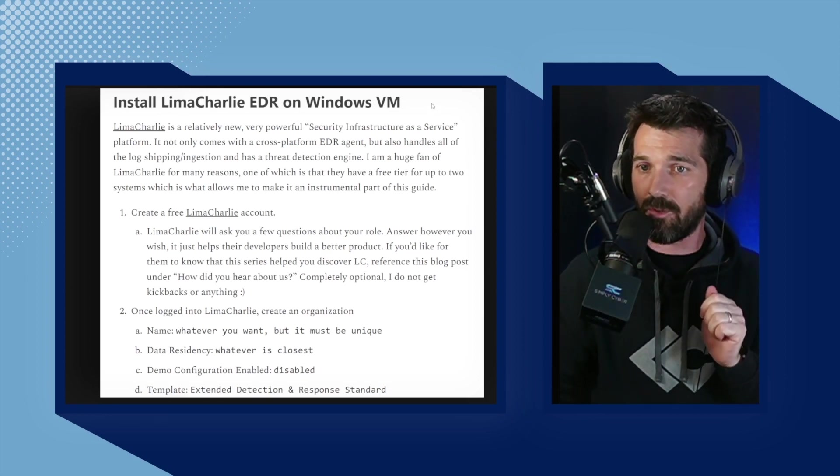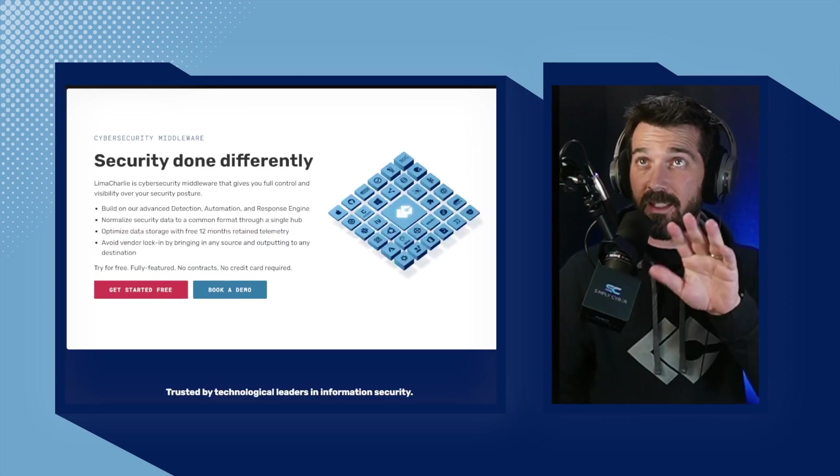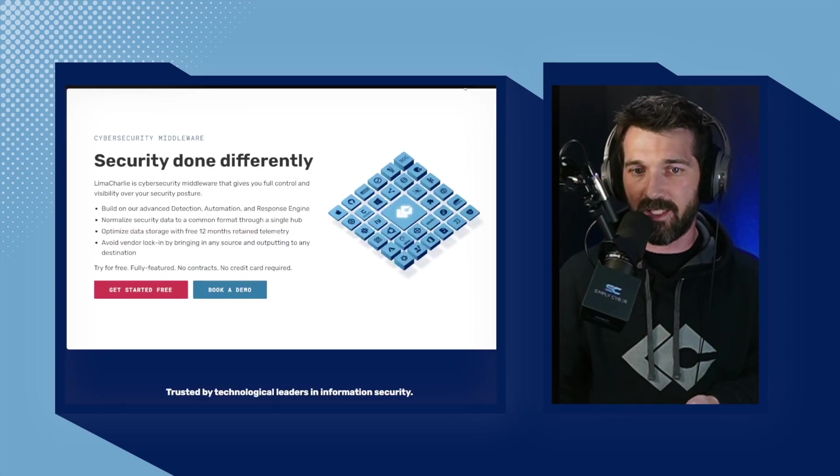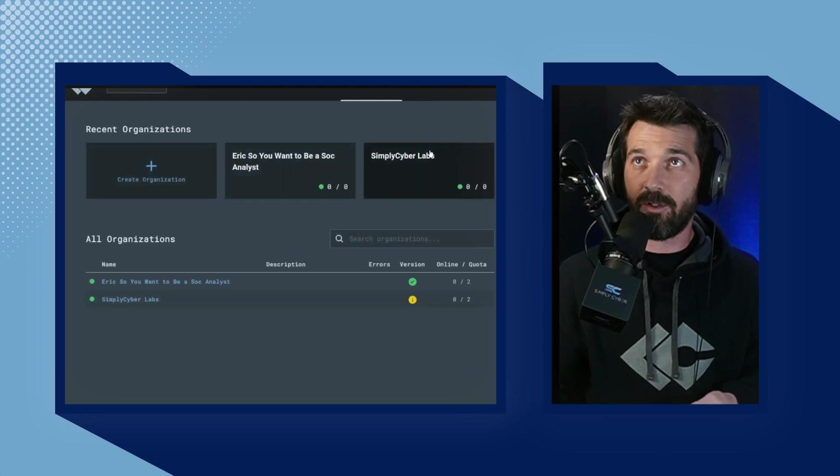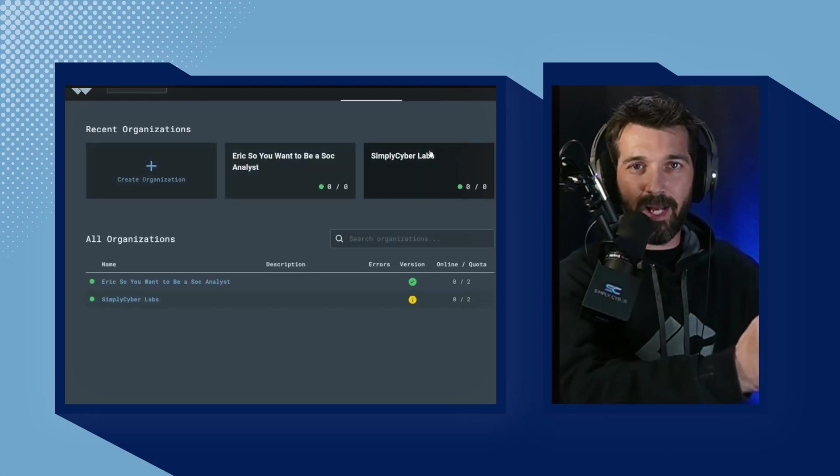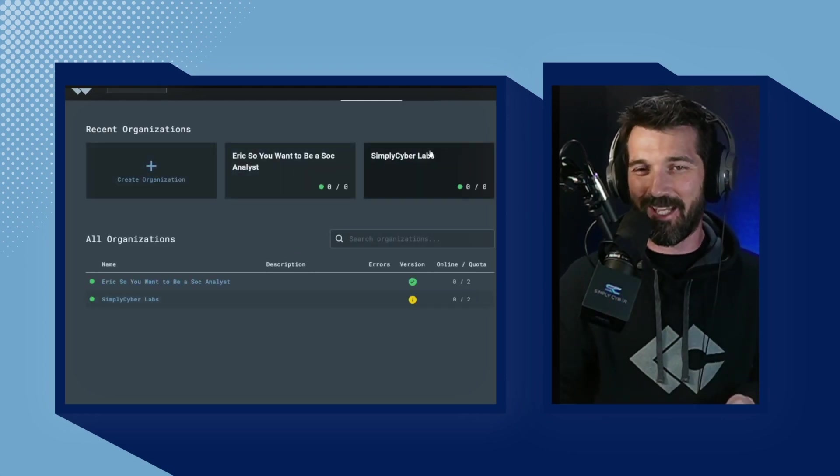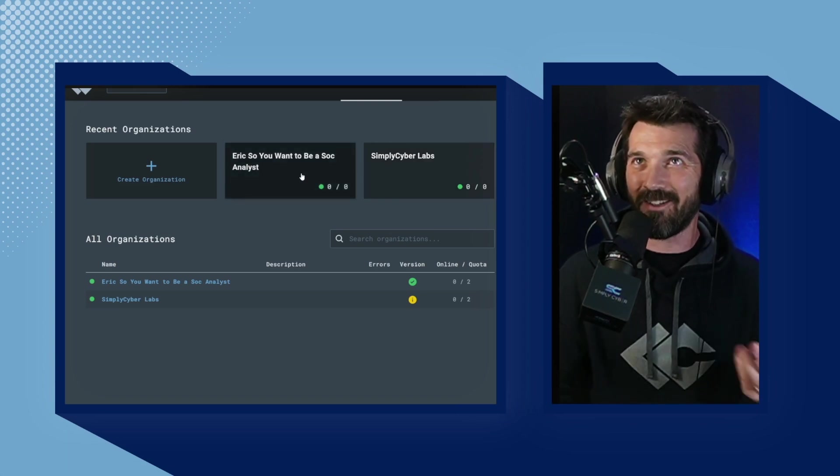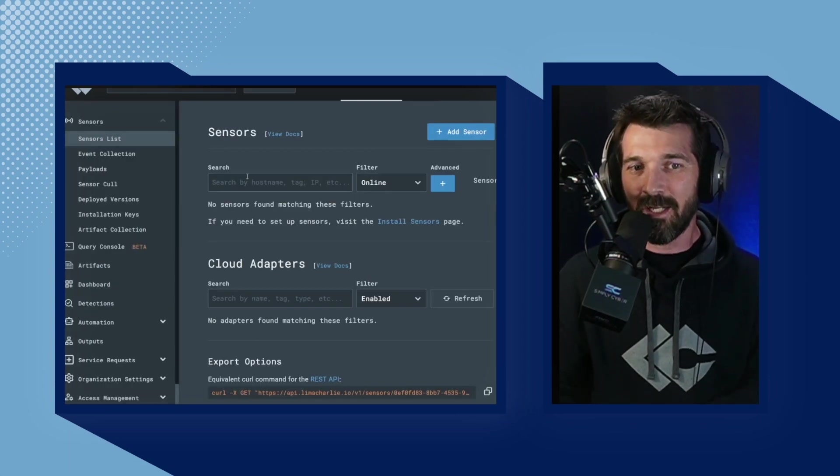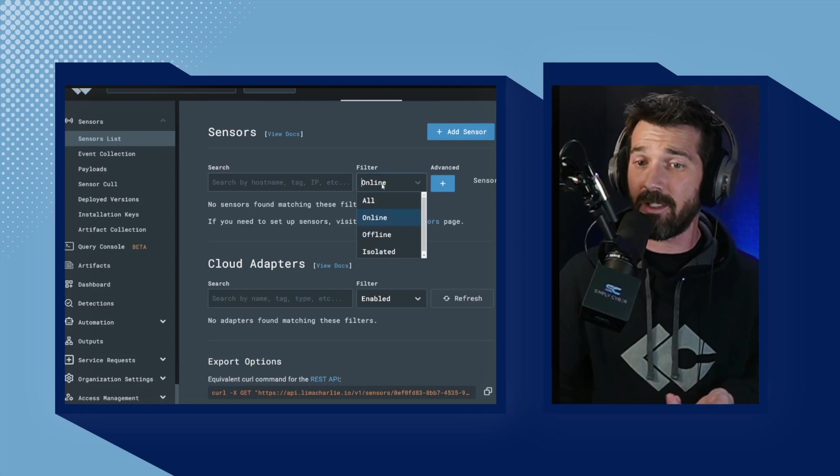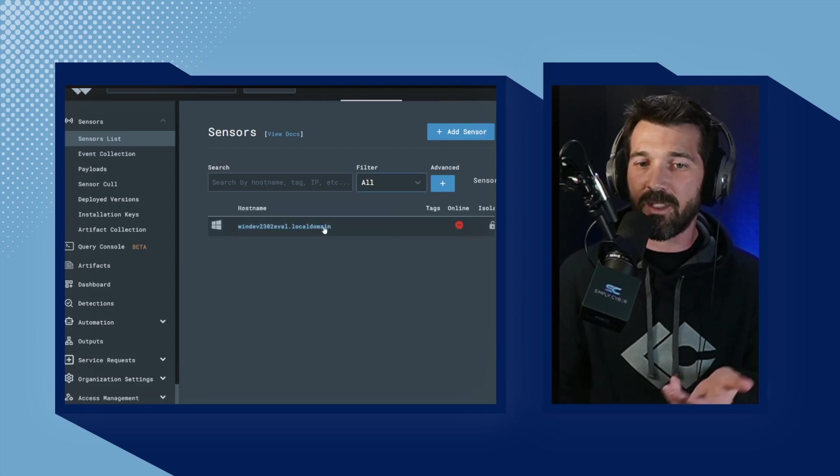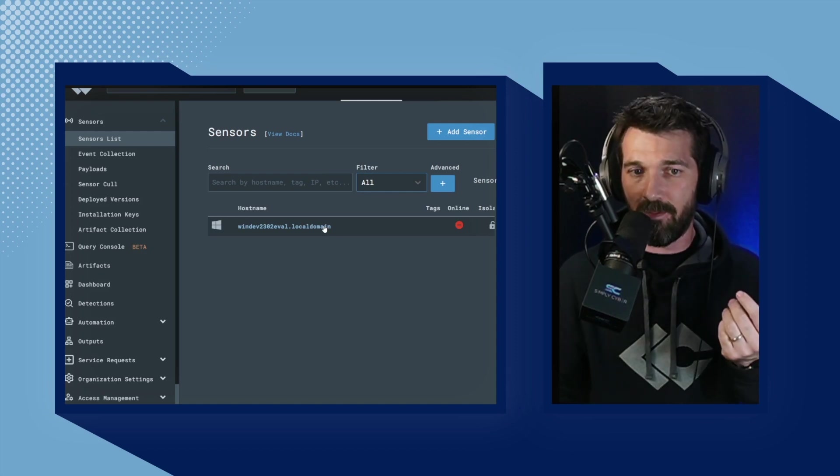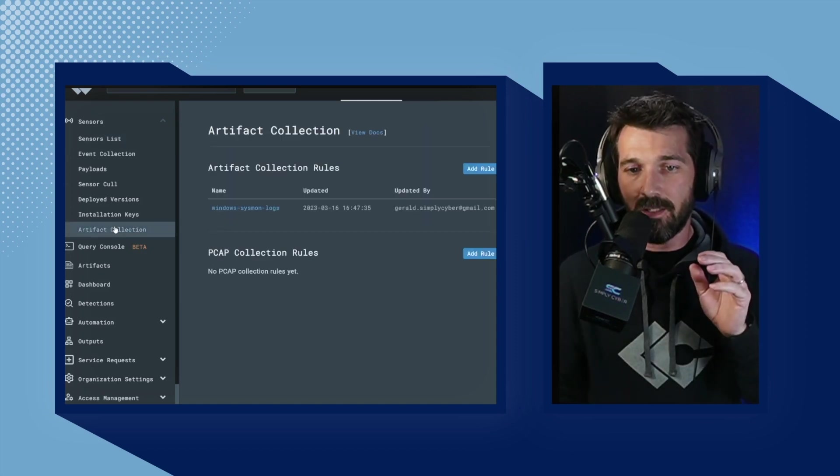Again, absolutely free. You can see this is what Lima Charlie looks like. I've already set up a little bit for the sake of time here. Kind of like one of those cooking shows where I put the batter in the oven and then open the other oven and a cake comes out. So, I've created an organization in here called Eric, So You Want to Be a SOC Analyst. Now, you can see on my sensors list, my Windows VM is currently offline, but you can see it reported in. I have one agent. This is my victim machine.